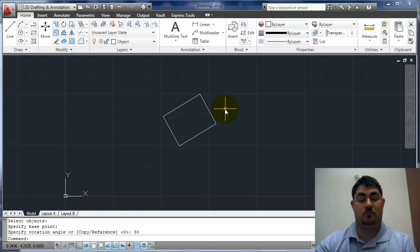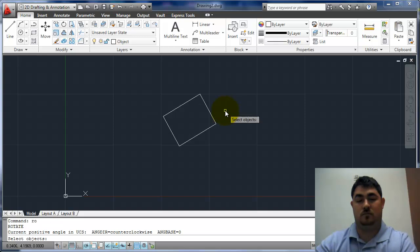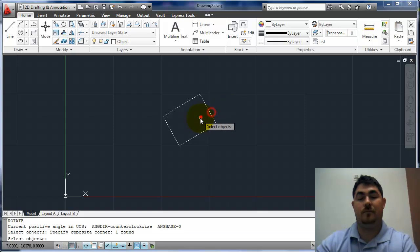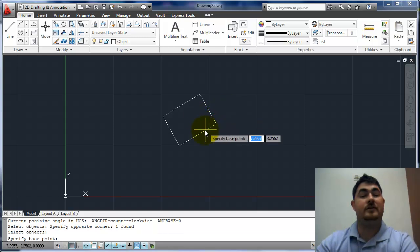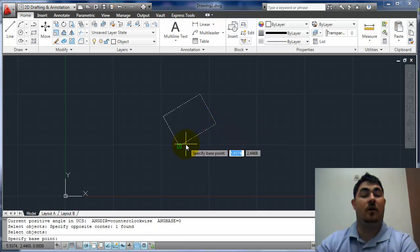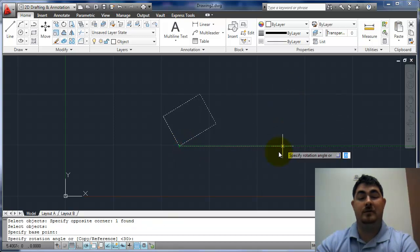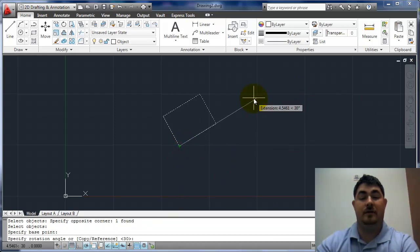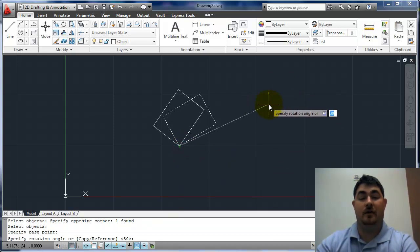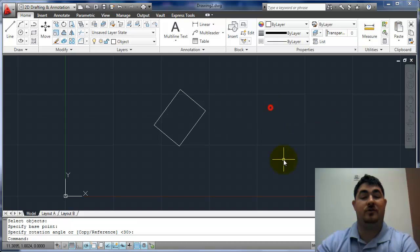And the alias for Rotate is RO, so I want to pick this as my base point, and I'm just going to give it a little spin, kind of just pick an arbitrary point there.